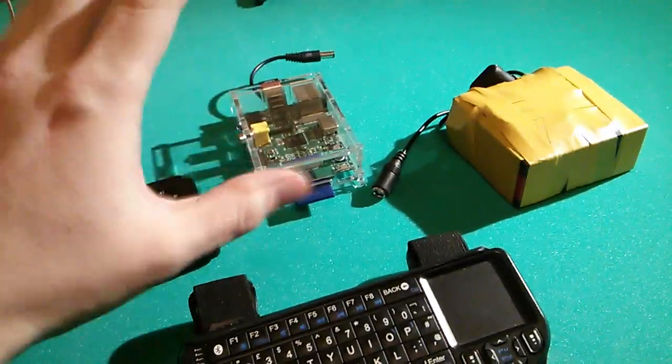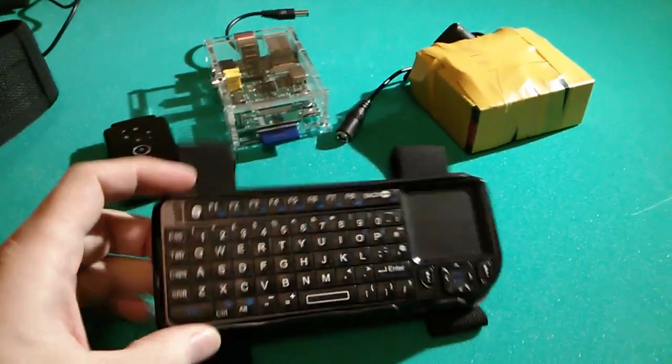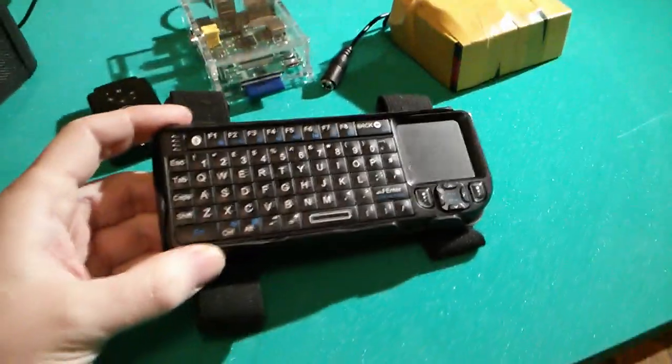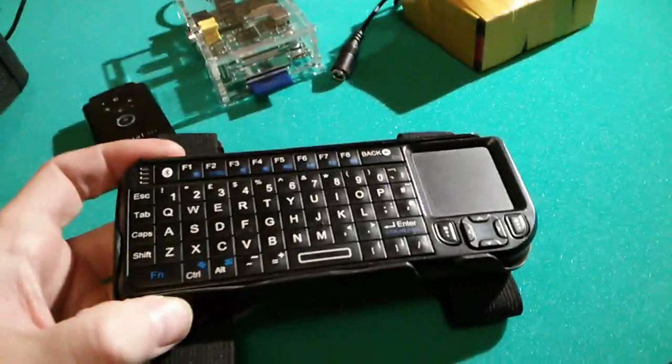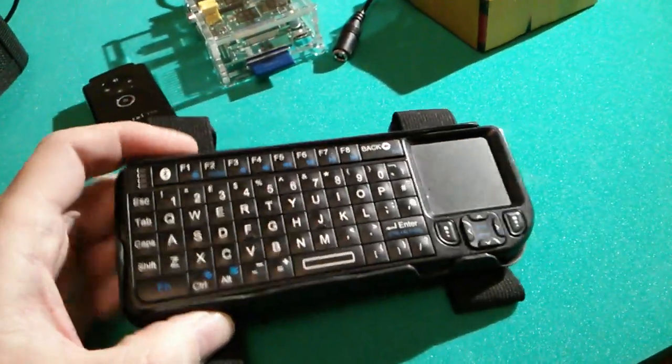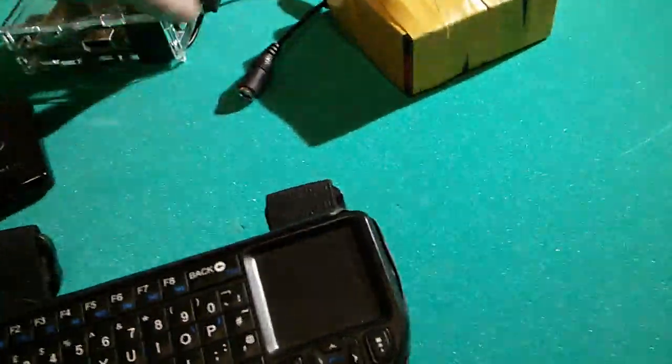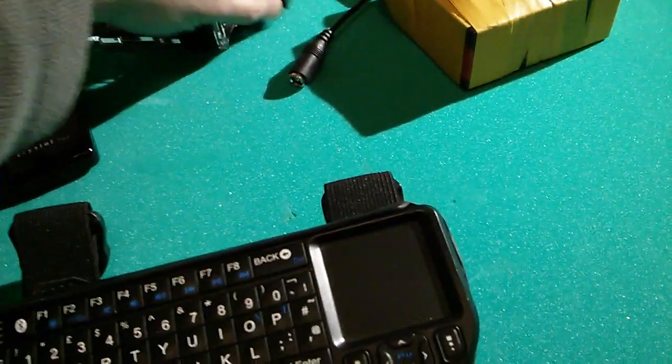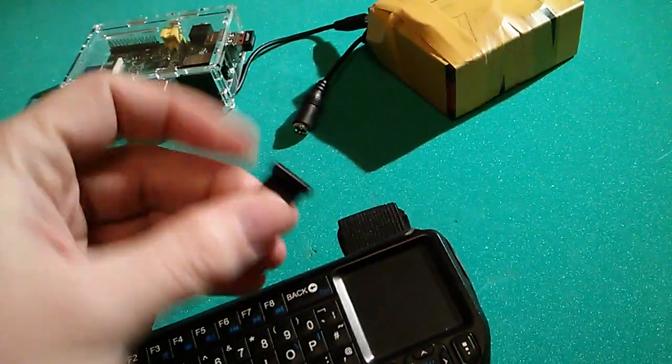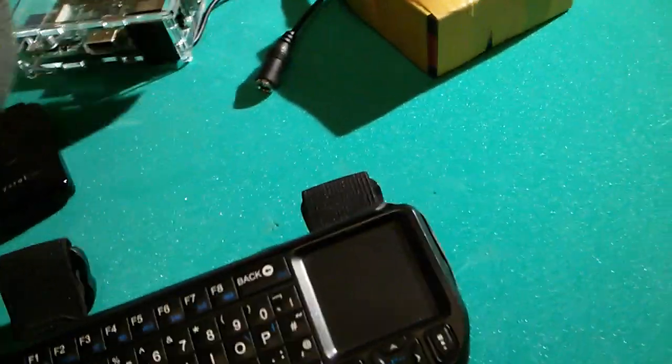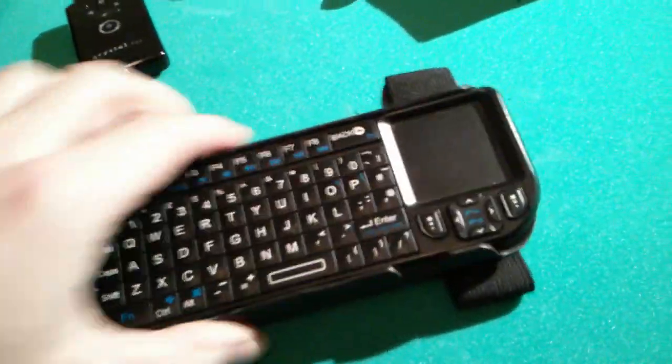I'll start with the keyboard. It's just a basic Bluetooth keyboard. The wireless dongle for it fits into the USB port on the Raspberry Pi.